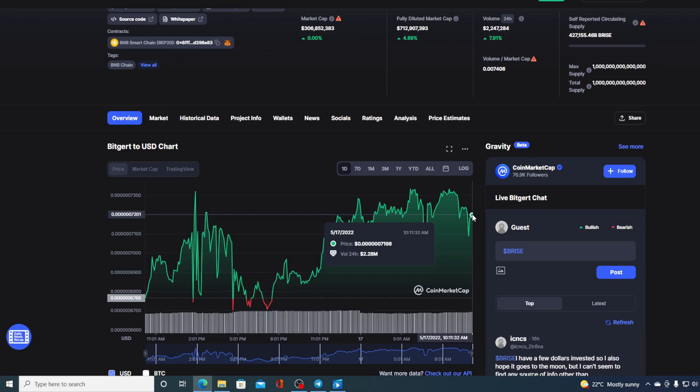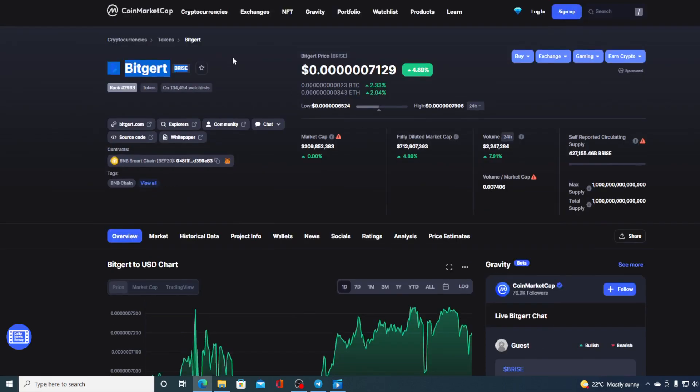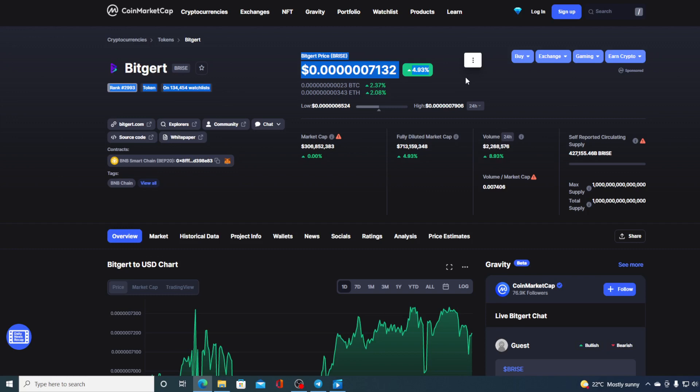Now, before we go over the news, let me first share a couple of price details. If we take a look at the price, we can see that the current value is 0.607129, which is actually a rise in the amount of 4.89%, actually 4.93% it's growing as we speak, in the last couple of hours.